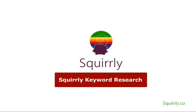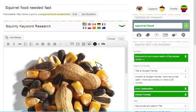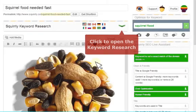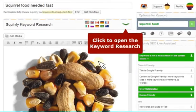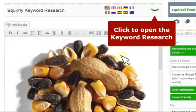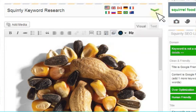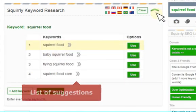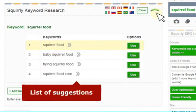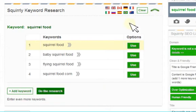In Squirrly, click to open the keyword research tab on the green arrow. You can now see a list of suggestions related to your keyword.